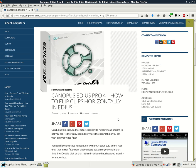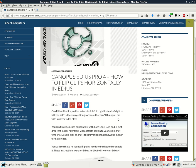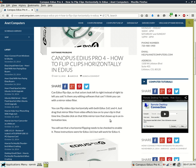Can EDIUS flip clips so that actors look left to right instead of right to left, you ask. Is there any editing software that can? I think you can with a mirror video filter. You can flip video clips horizontally with both EDIUS 3.61 and version 4.